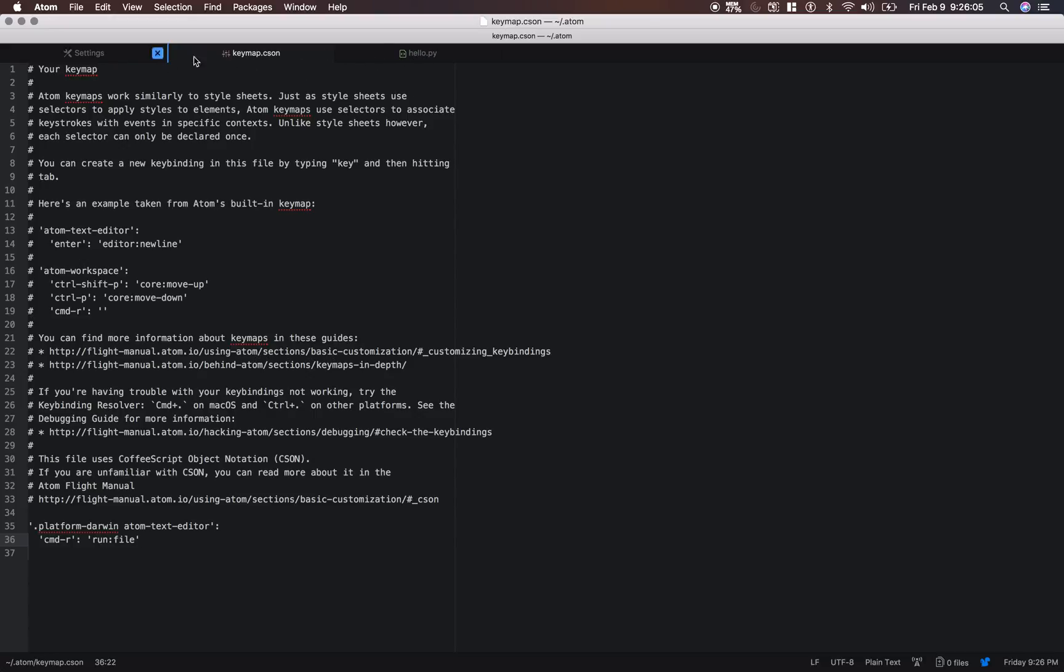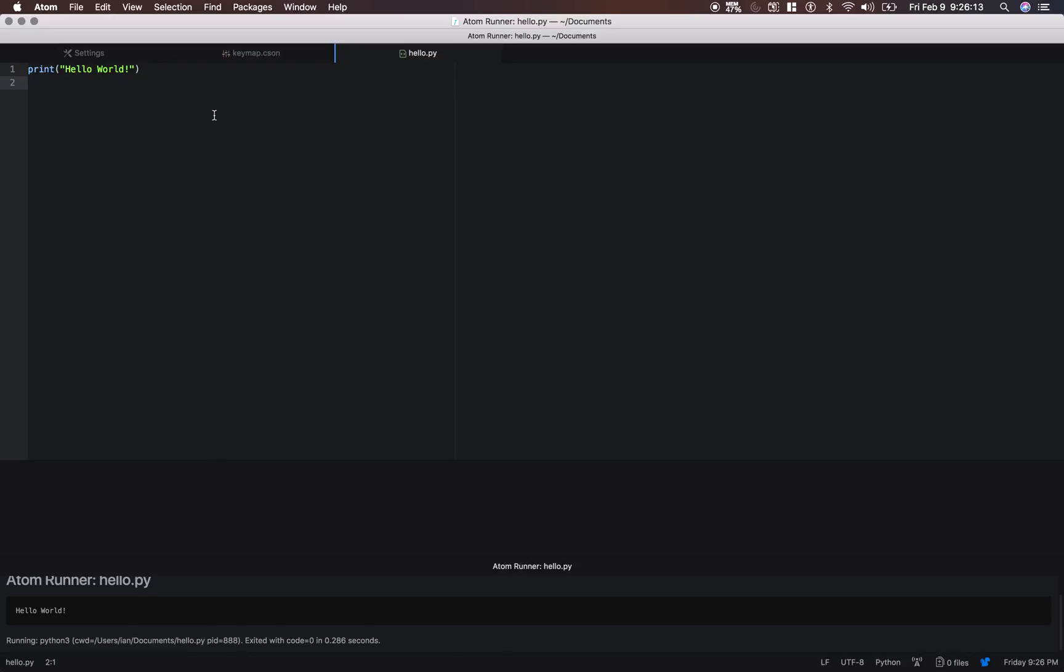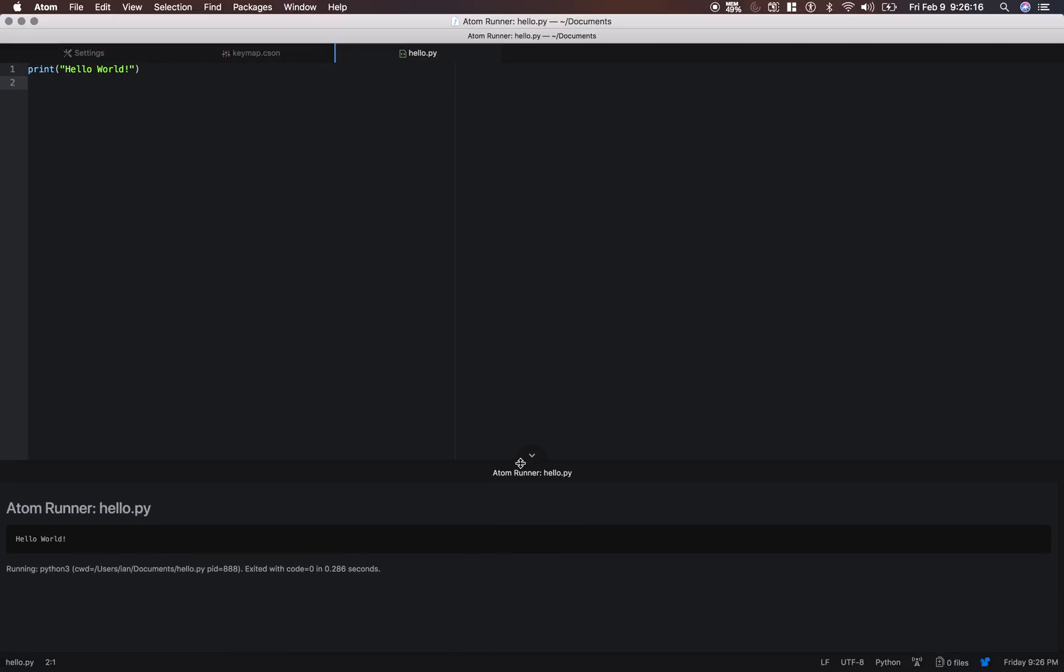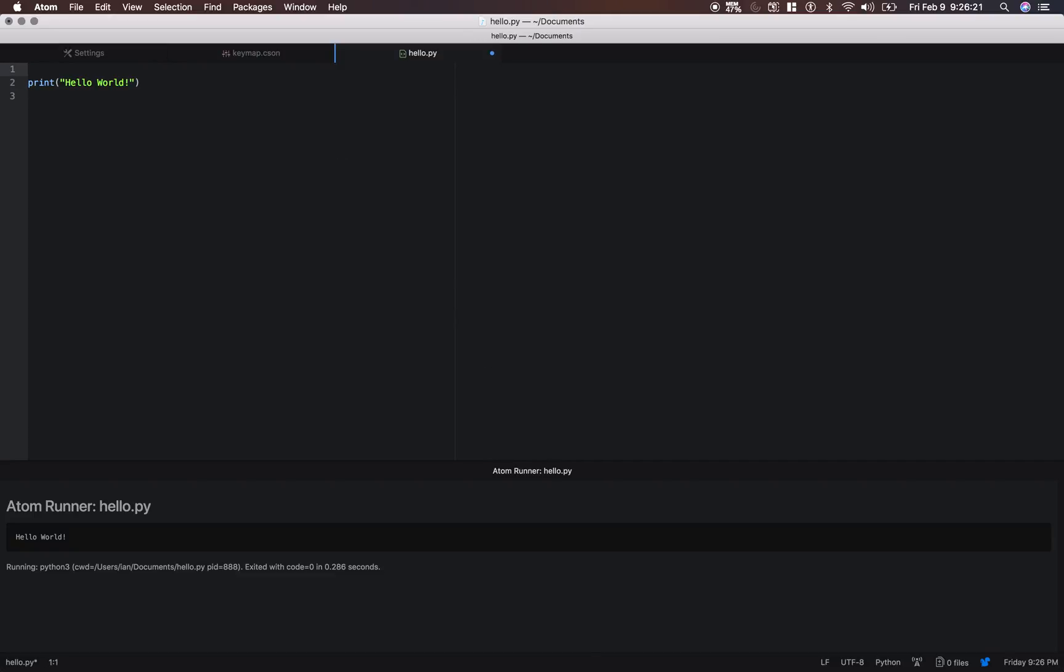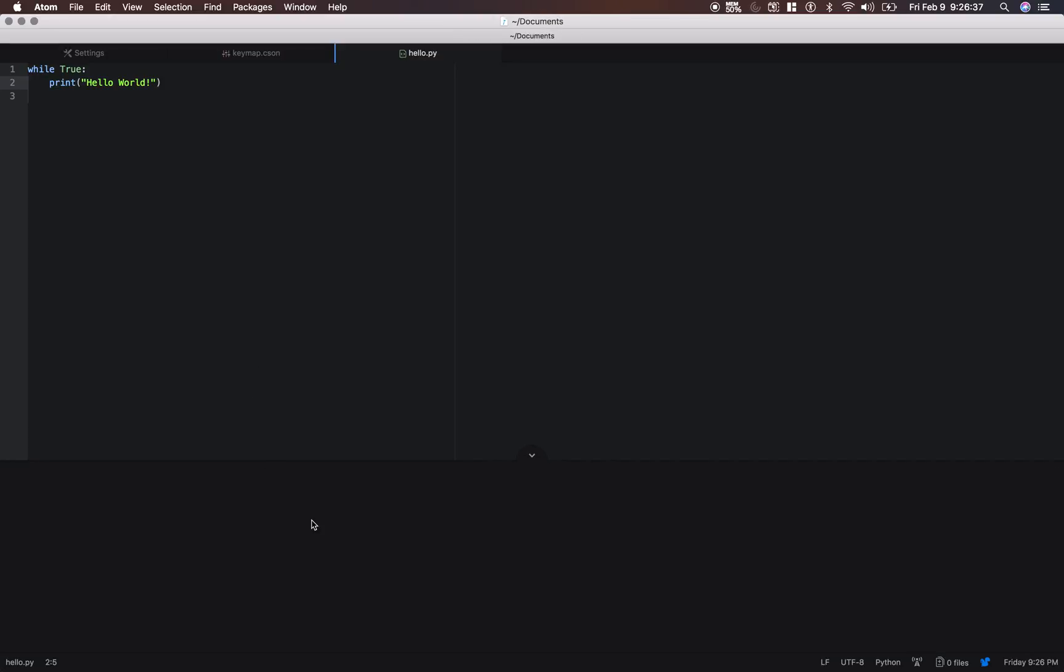So now all you need to do is type command r inside of your python file, and you can see it ran there. And say you want to exit out of a loop that's running infinitely. All you need to do is hit the escape key, and it exits out.